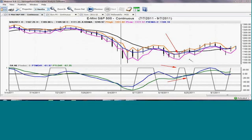Then immediately we would put a stop 10 points below that — half of that range above the predicted high — to exit the market, because we do not risk very much. If we enter at a specific point and lose 10 points, that is $500, which is about the maximum that we would like to lose on any given trade in the E-mini.